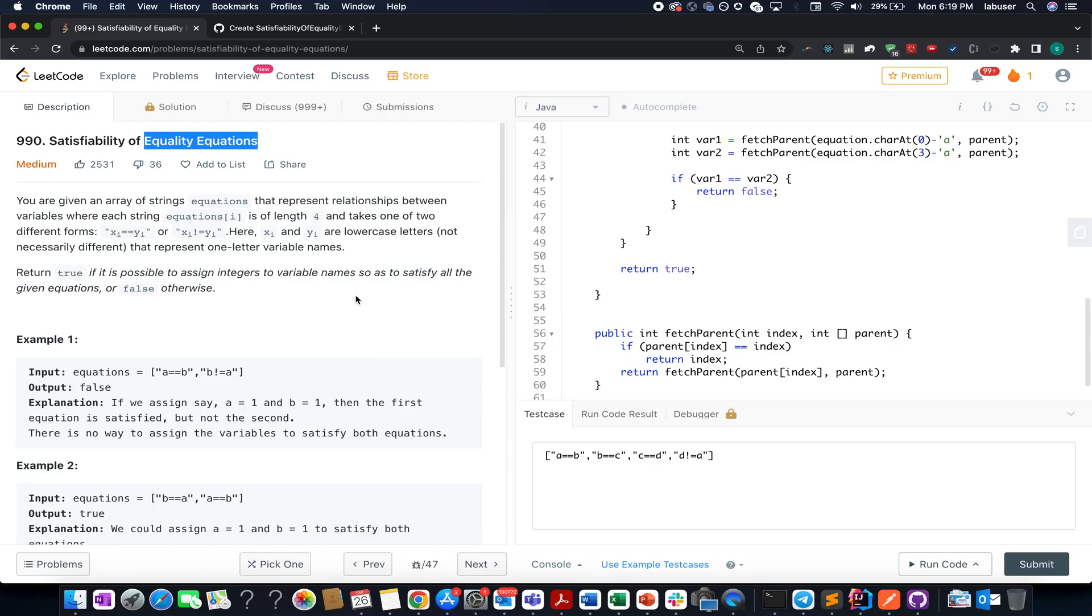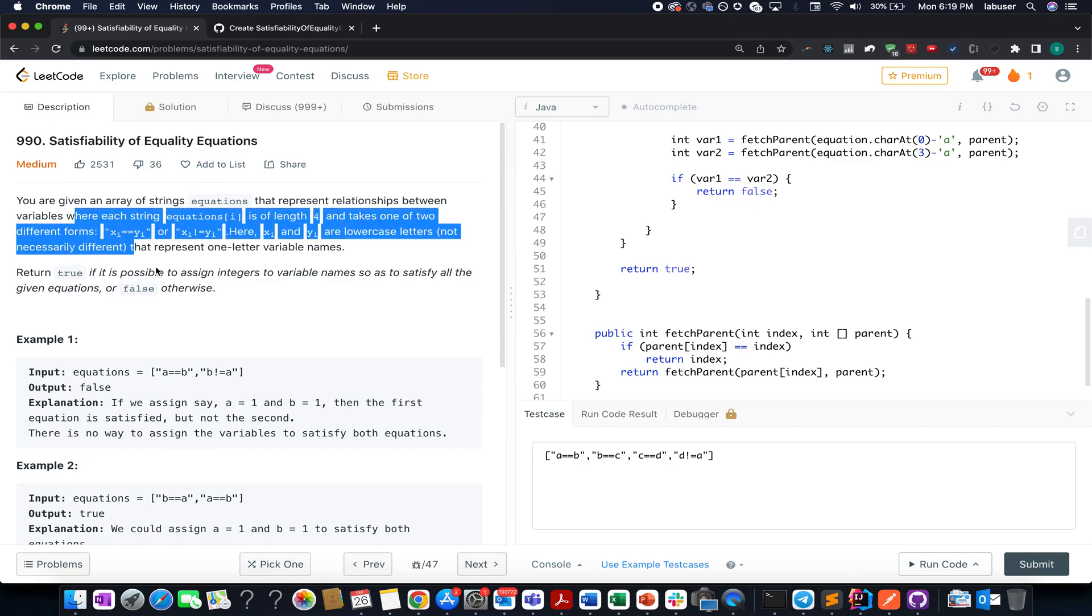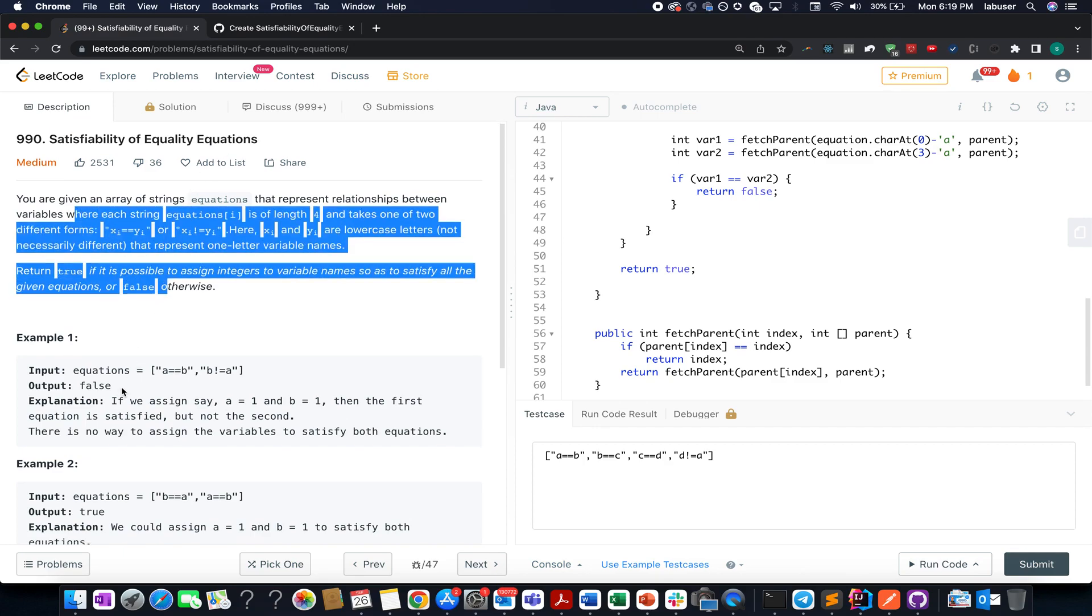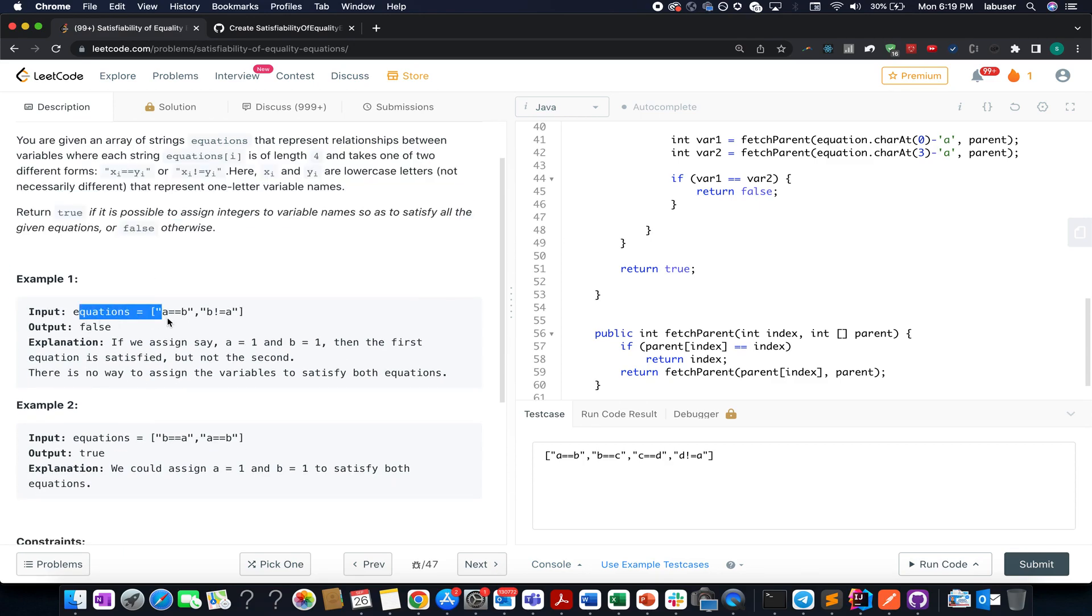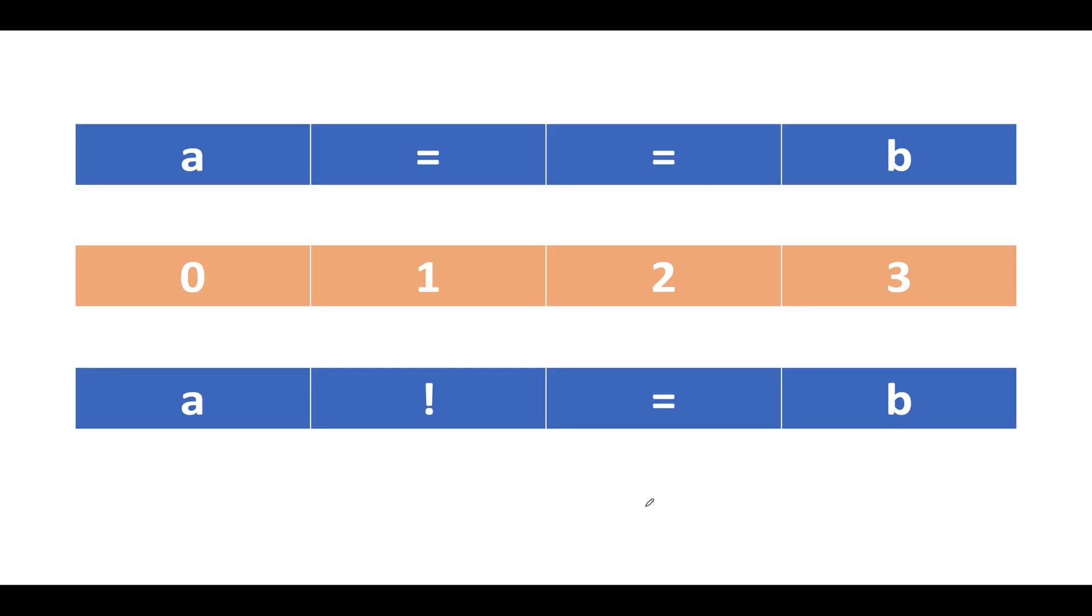The problem we have today is Satisfiability of Equality Equations. This question is a medium level question on LeetCode, however I don't feel the same. This question forms the basis of Union-Find concept and I'll be walking you through this question as well as these examples by presentation, so let's quickly hop in.